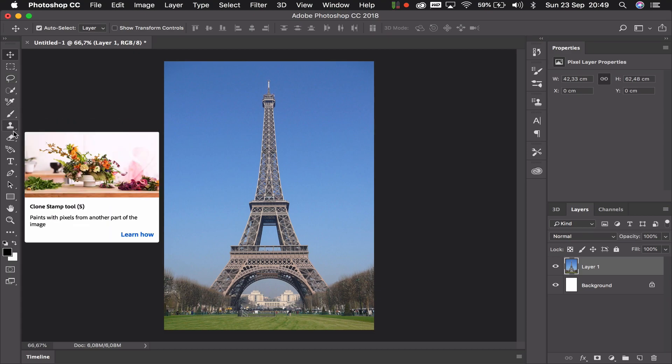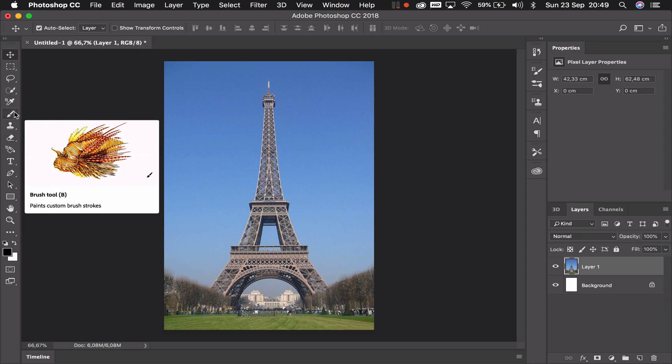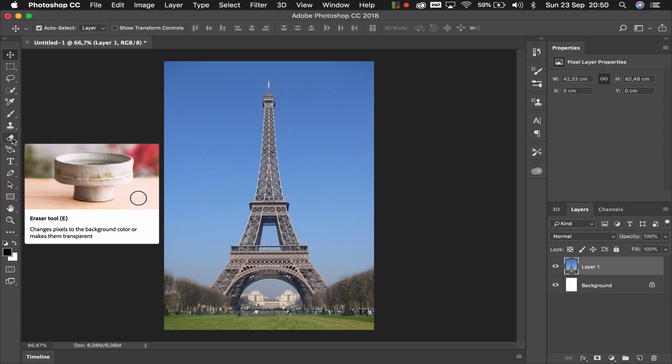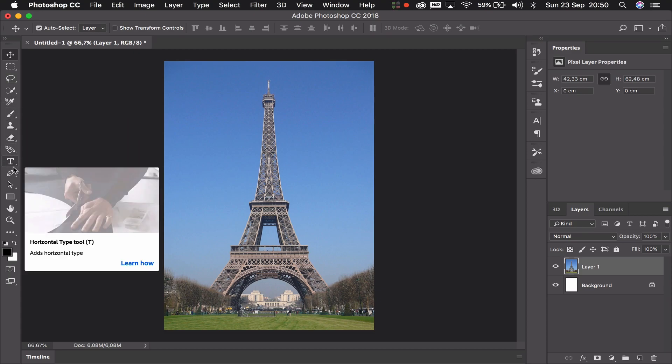Further down we've got stamps, brushes, erasers, text, and some pen tools which we're not going to talk about just yet.